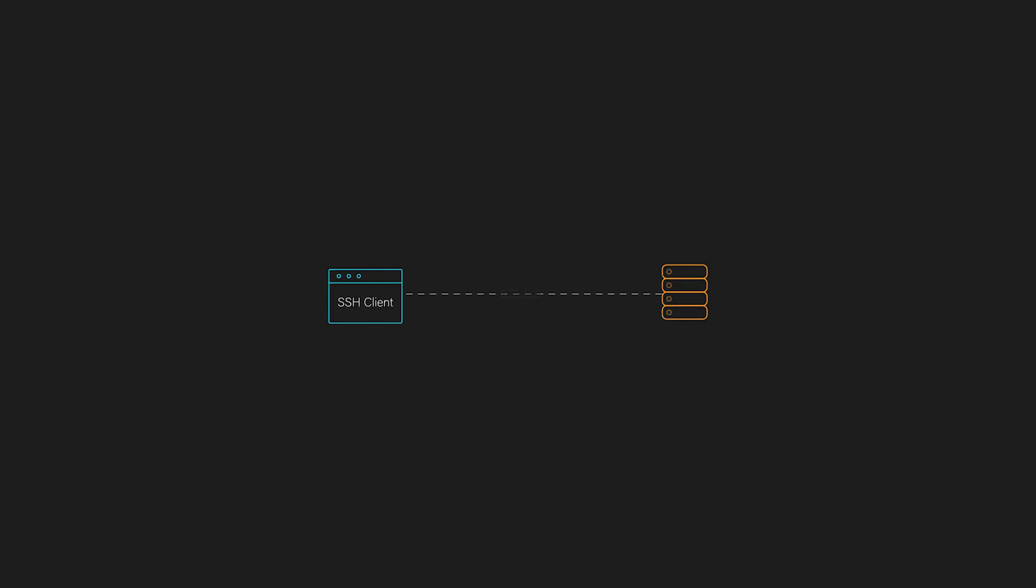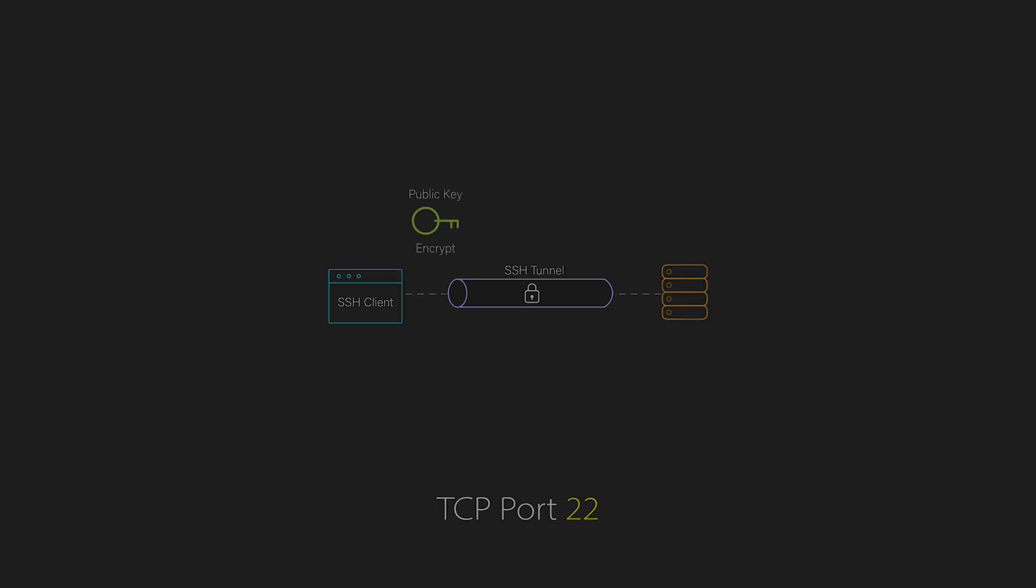And the next one is SSH or secure shell. So SSH basically provides encrypted remote access to network devices and servers. It operates over TCP port 22 and uses public key cryptography for authentication.